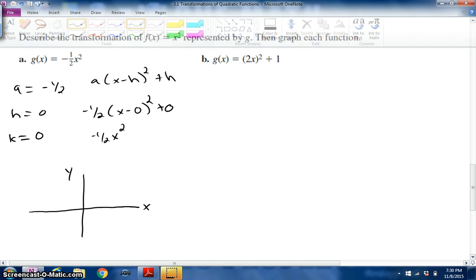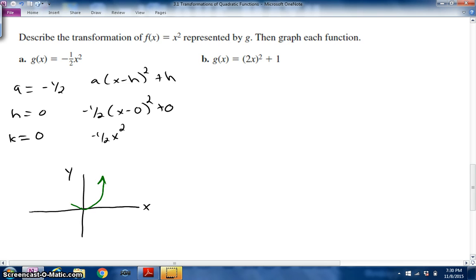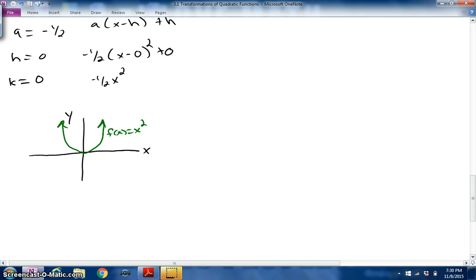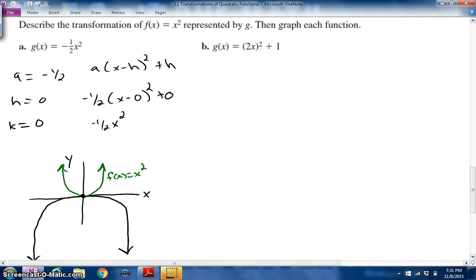Let's draw the parent function for reference. Since there's no horizontal or vertical shift, I'll start the vertex at the origin. It opens downward due to the reflection, and since it's a vertical compression it will be wider — so I'll really exaggerate the width to show that it's wider and opening downward. The transformation is: reflection about the x-axis and vertical compression.